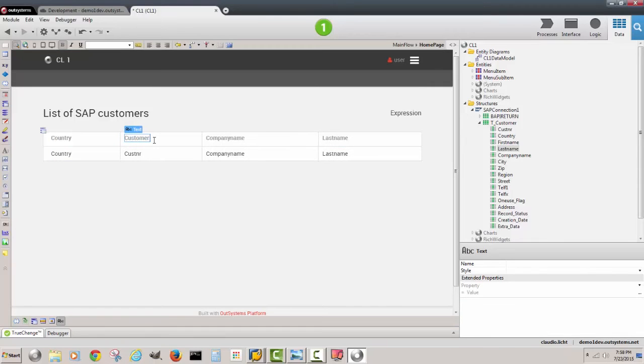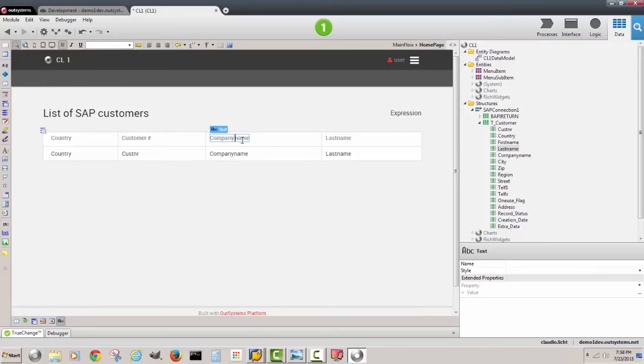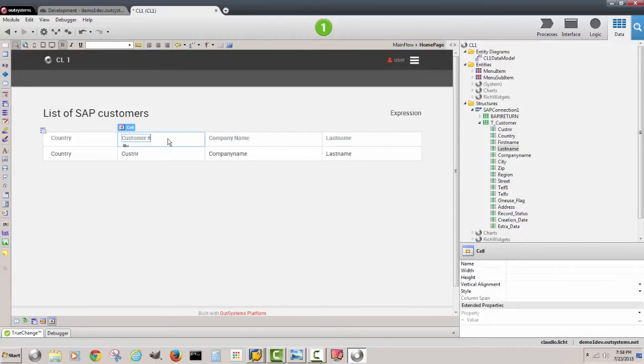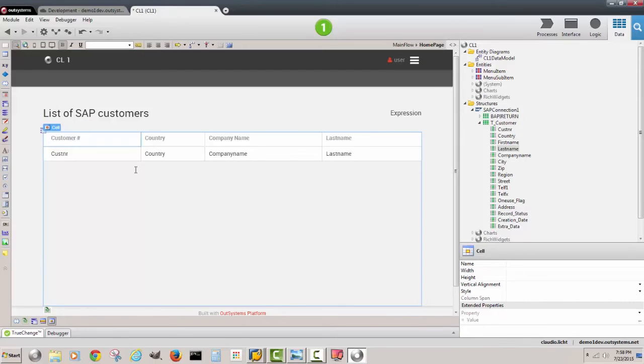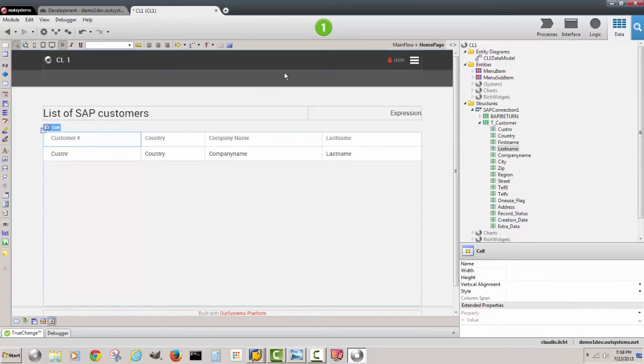Customer number, and here we can have company name and last name. I think the customer number should be on the left side, so we're ready to show the customers. Let's give it a go.